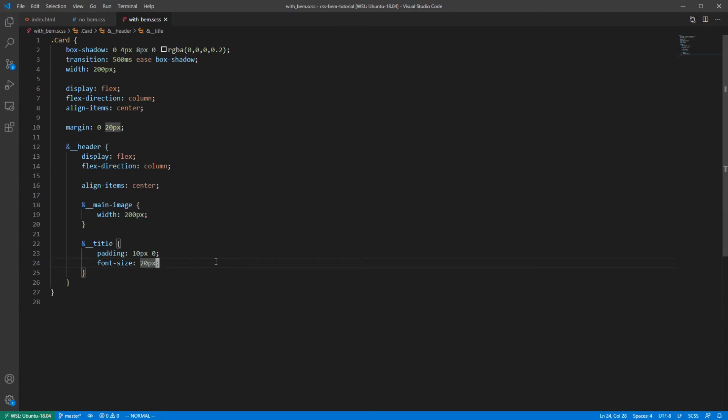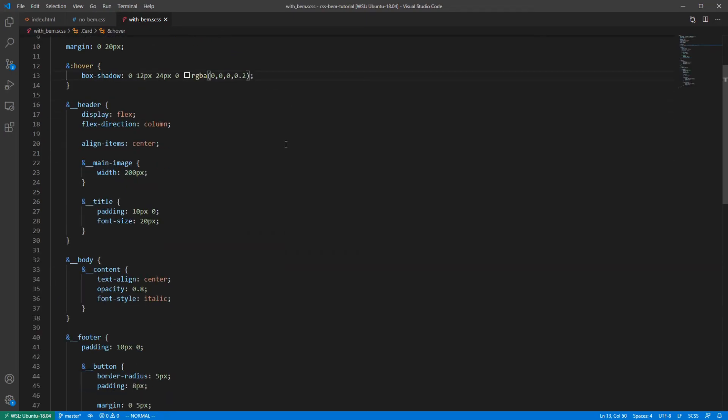Every element in modifier is prefixed with double underscore or hyphen respectively. Such structure makes it clear what's going on and we don't need to write the full name of the class. This is the final result.